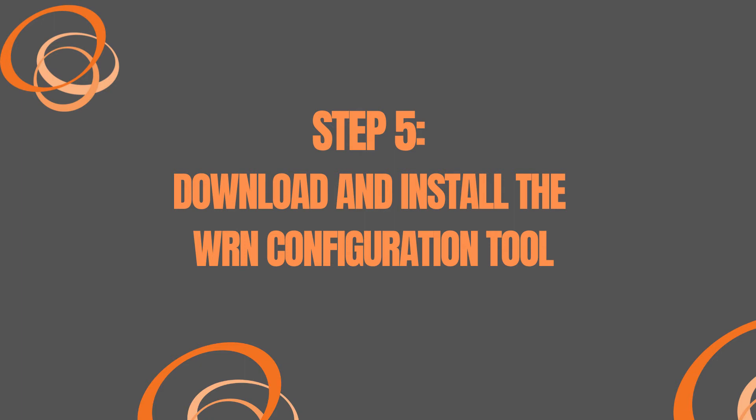Next we're going to download and install the WRN configuration tool. This tool is what turns on the DHCP server on the WRN for your cameras. If you plan to do static IPs for all of your cameras instead of DHCP you can skip this step.